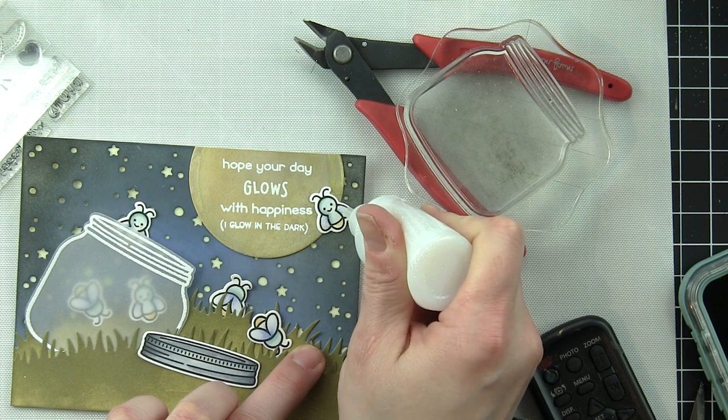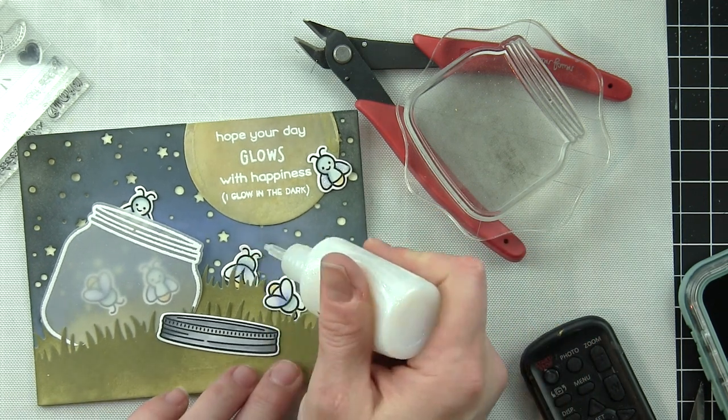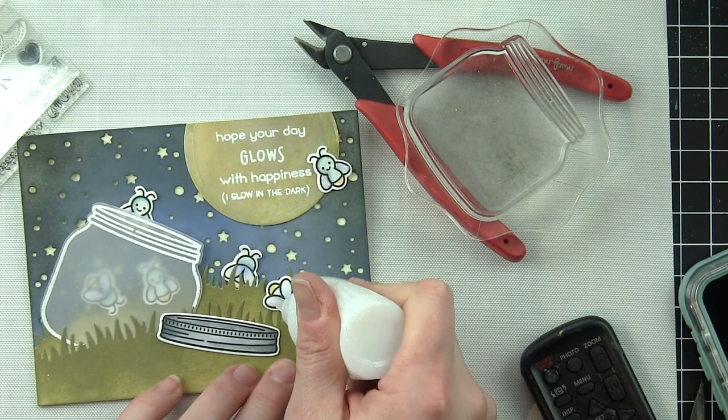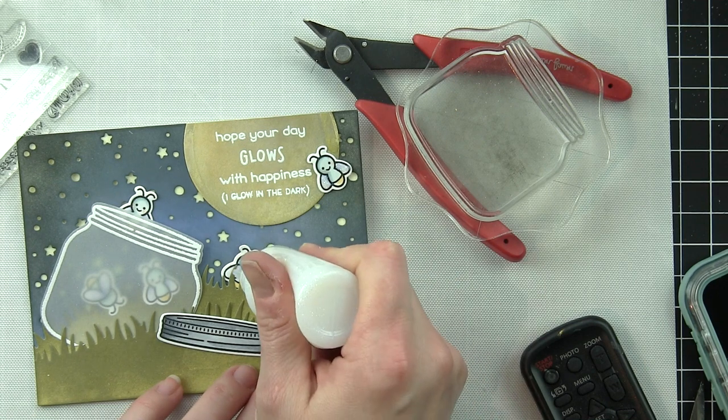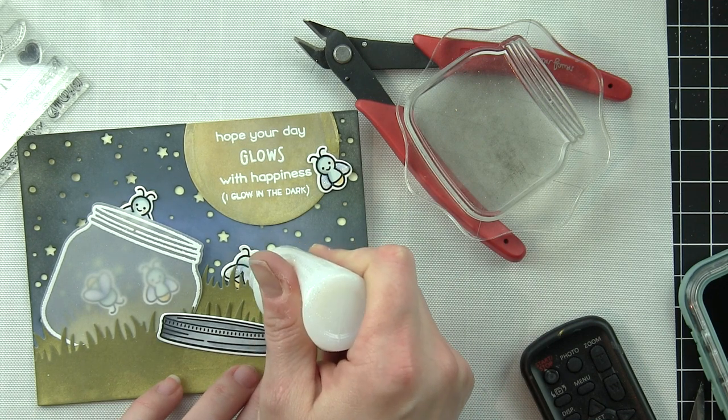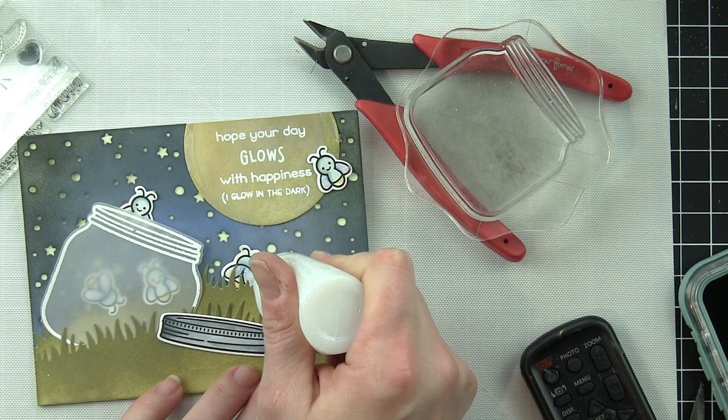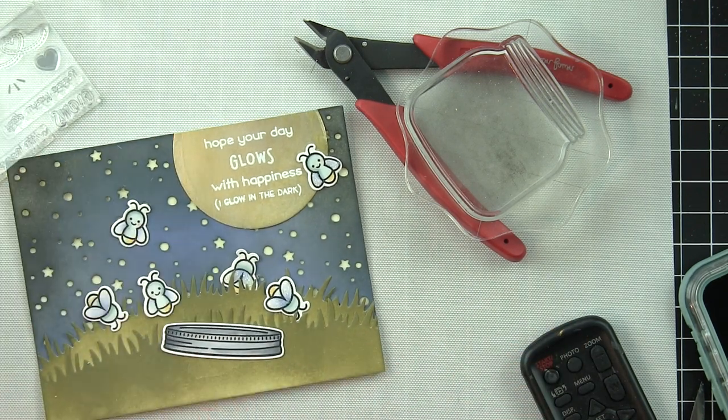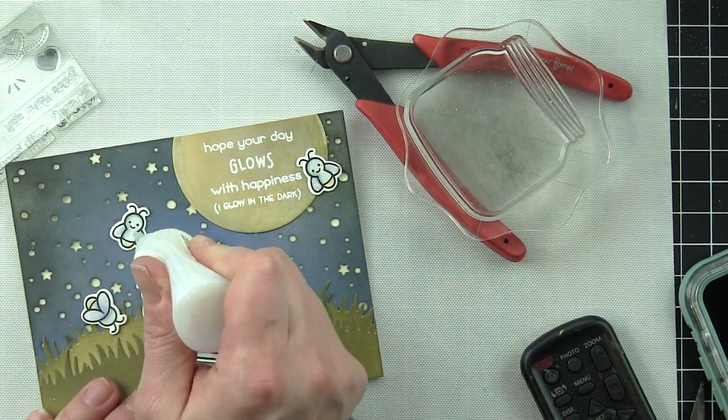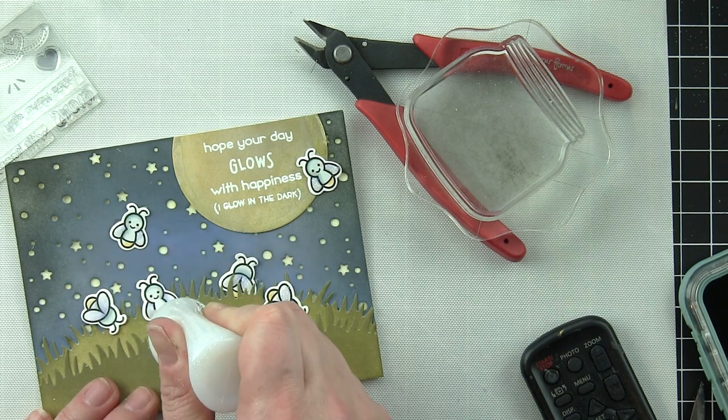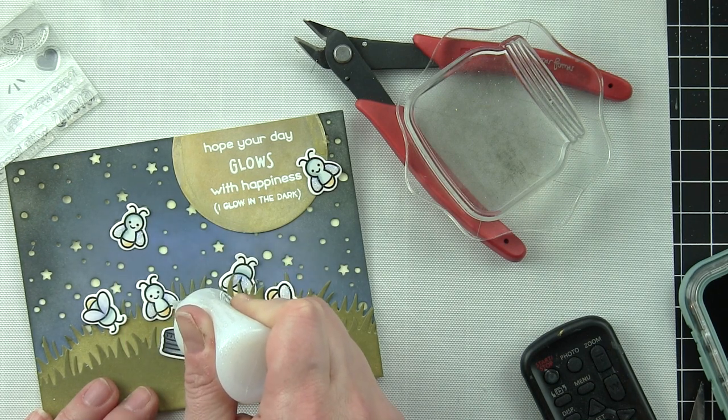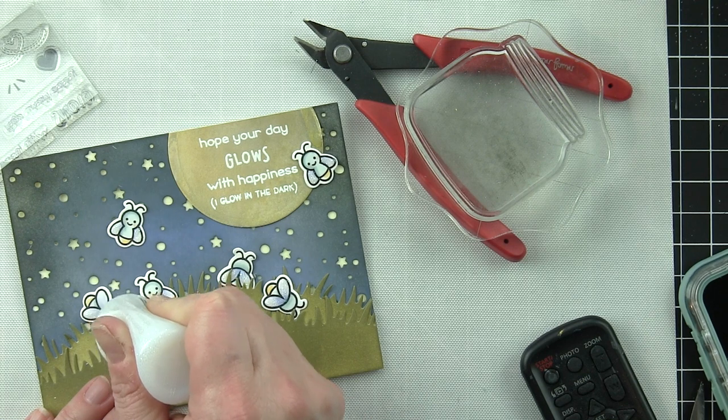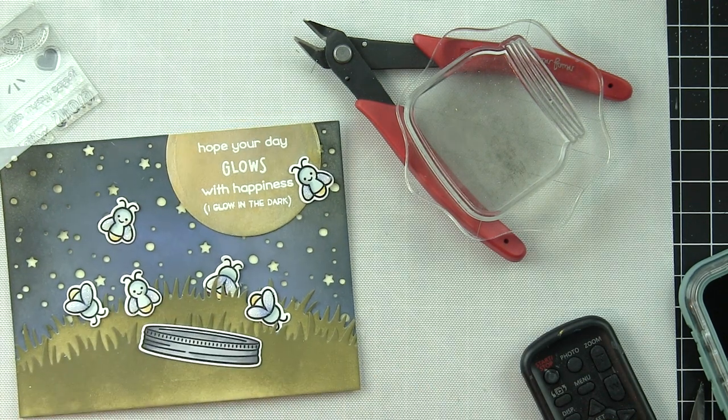Before we get to that, I did add some glittery element to the wings of the fireflies. I love the Nuvo crystal drops in white blizzard. It's a translucent sparkly color, so it's really going to add some awesome sparkle. It does dry fairly quick. I put a very thin layer on the firefly wings, and it gives them a fantastic sparkly iridescent kind of look.